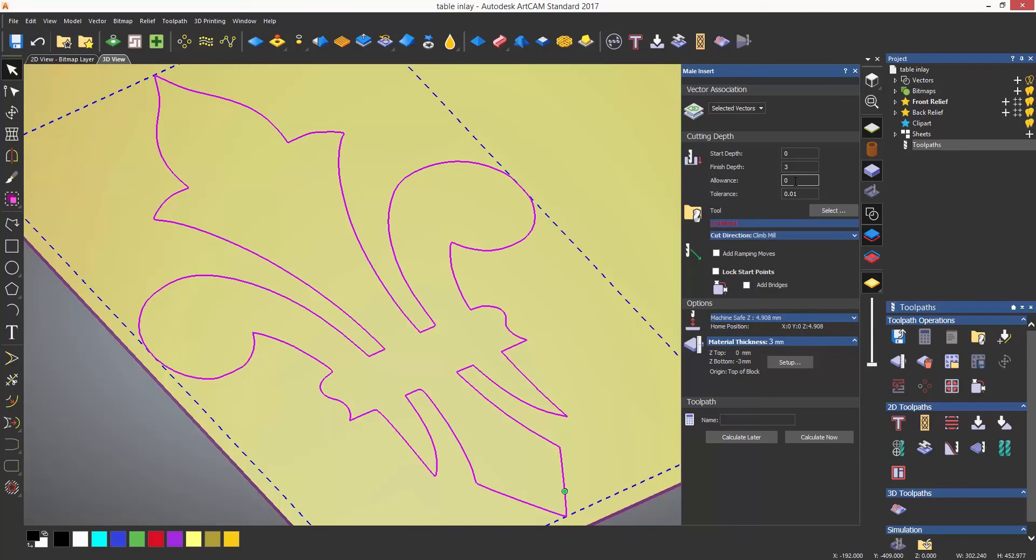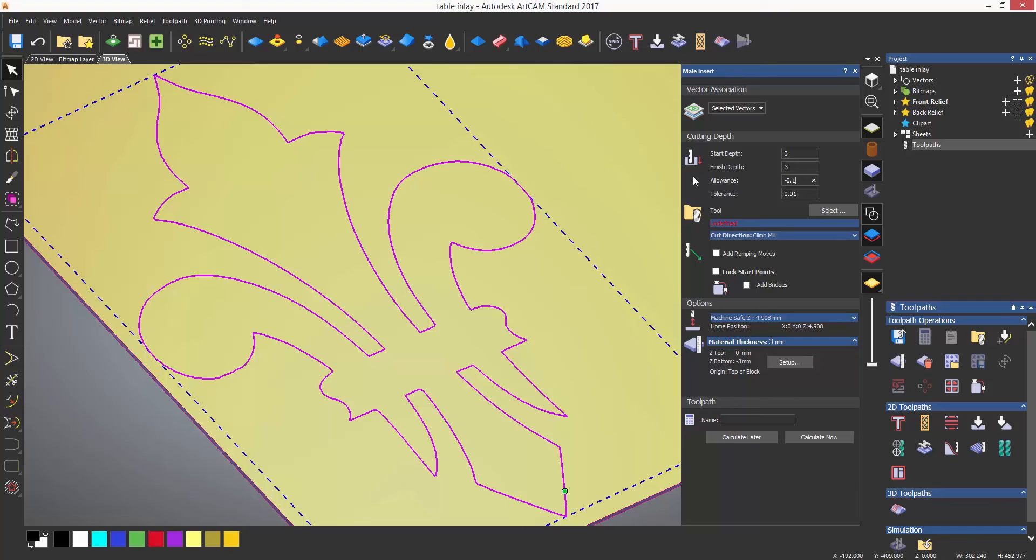The allowance lets you enter a figure and this can be a negative figure if you want to take a little bit more of the material of the male in order to fit into the pocket rather than it being size on size, which definitely would not fit. You can also do this on the pocket if you wish to do so.